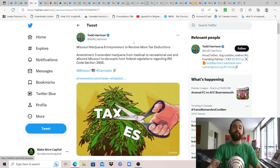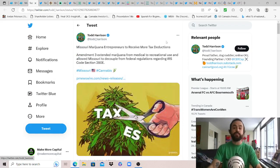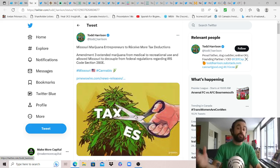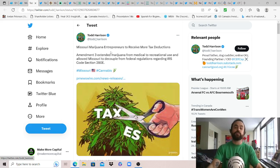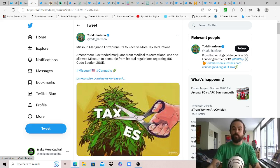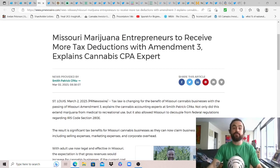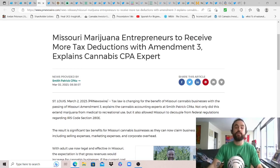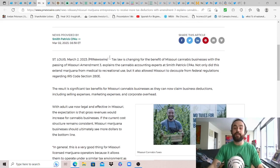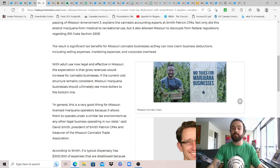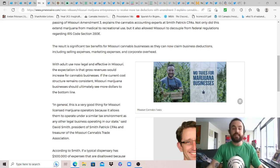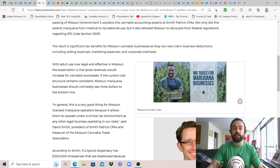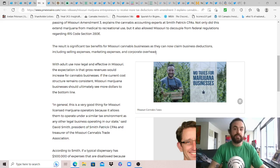That's why we love to have 50 different states doing this experiment for us, we can pick from the best. Todd Harrison shares Missouri cannabis entrepreneurs are also going to receive some tax deductions as their lawmakers are working for the constituents. Amendment three extended cannabis from medical to rec use and allowed Missouri to decouple from federal regulations regarding IRS code section 280E. The result is significant tax benefits for Missouri cannabis businesses as they can now claim business deductions including selling expenses, marketing expenses, and corporate overhead, so they're not discriminated against like only the cannabis industry is as opposed to every other industry in the U.S.